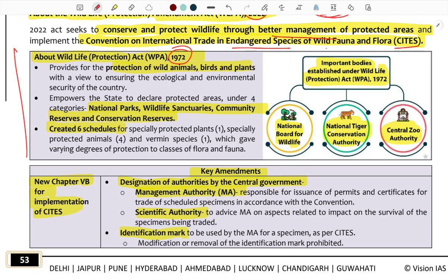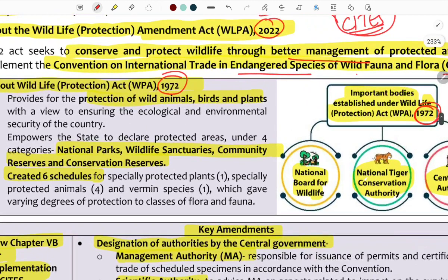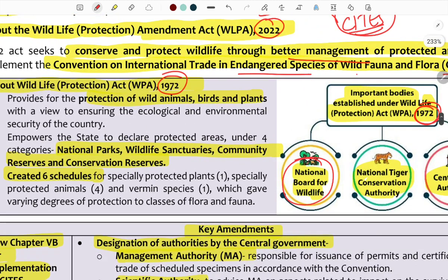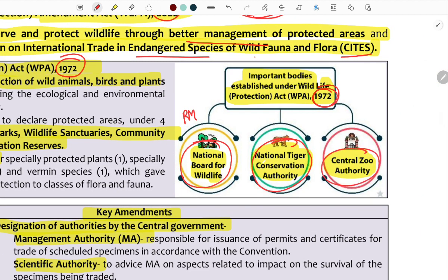Specially protected animals are listed across schedules. Bodies established under the 1972 Act include the National Board for Wildlife, chaired by the Prime Minister; the National Tiger Conservation Authority, chaired by the Environment Minister; and the Central Zoo Authority, also chaired by the Environment Minister.